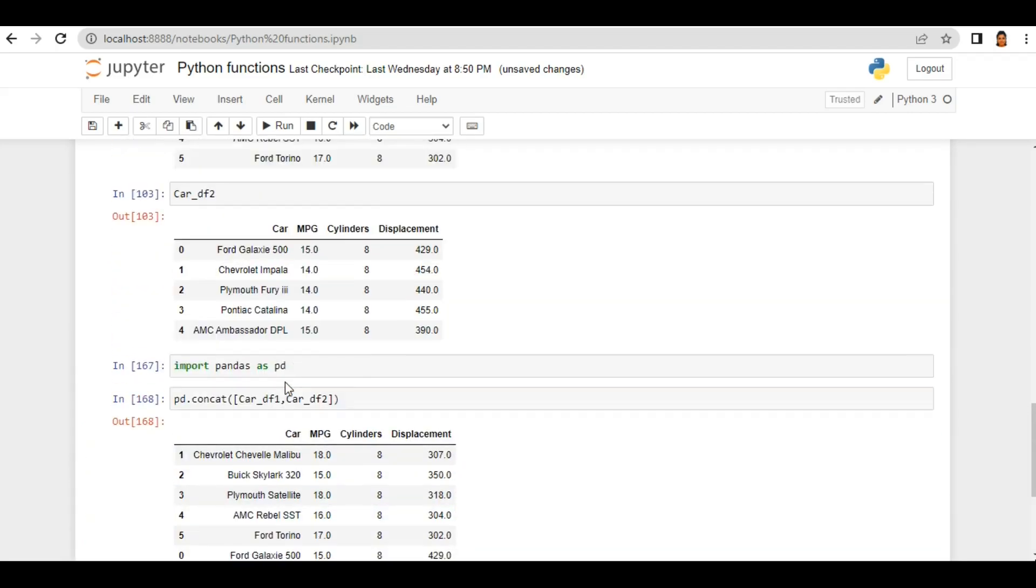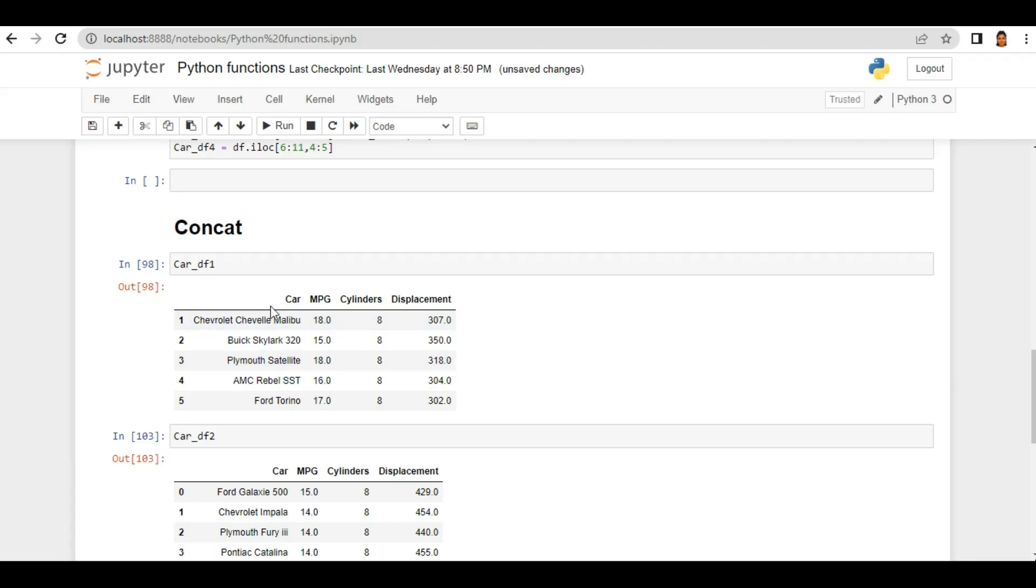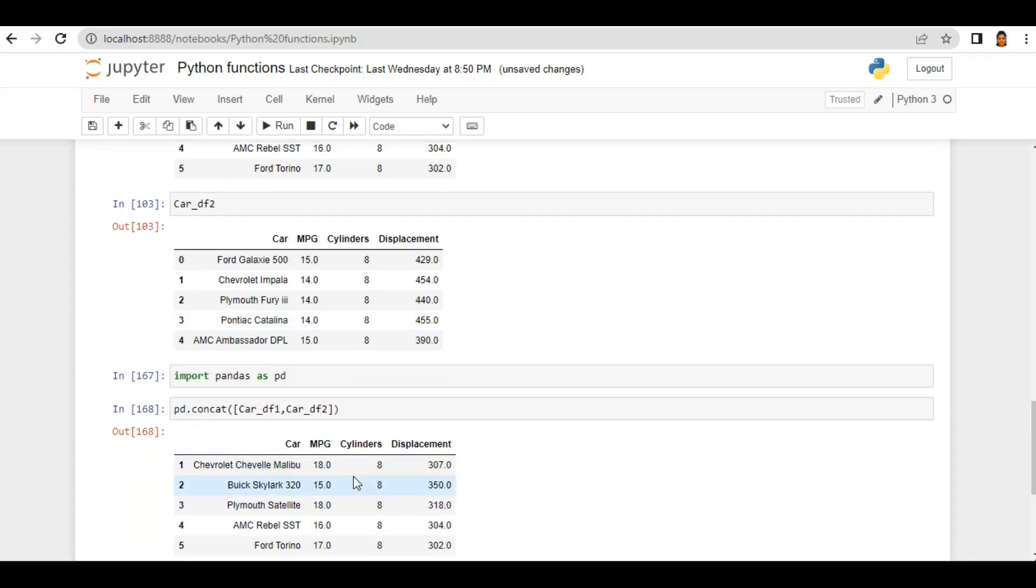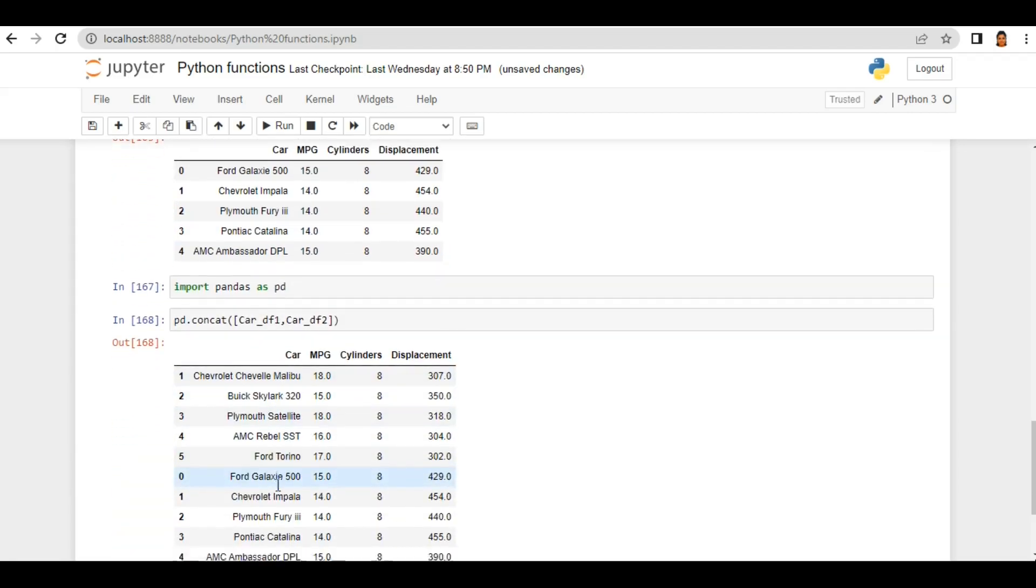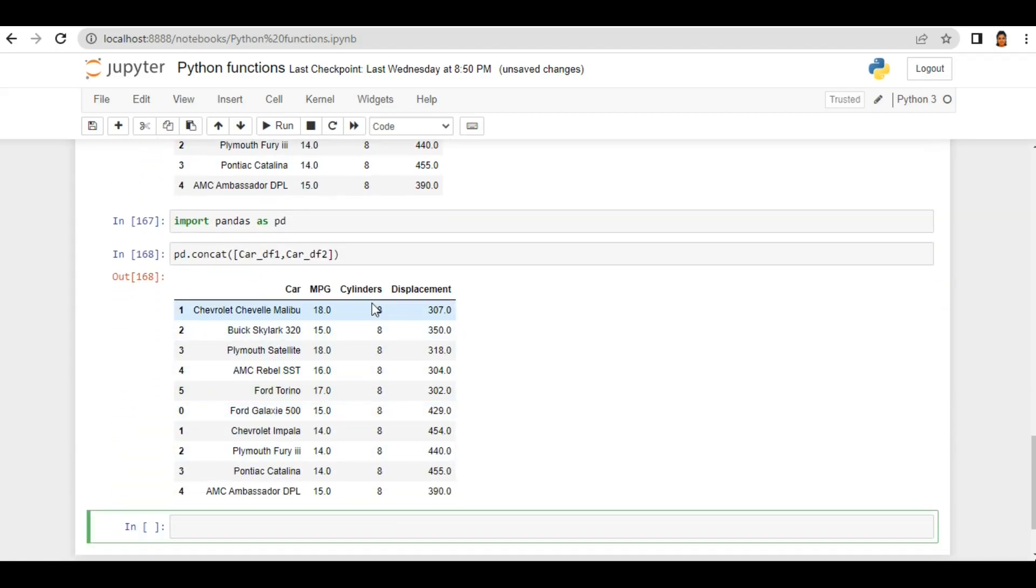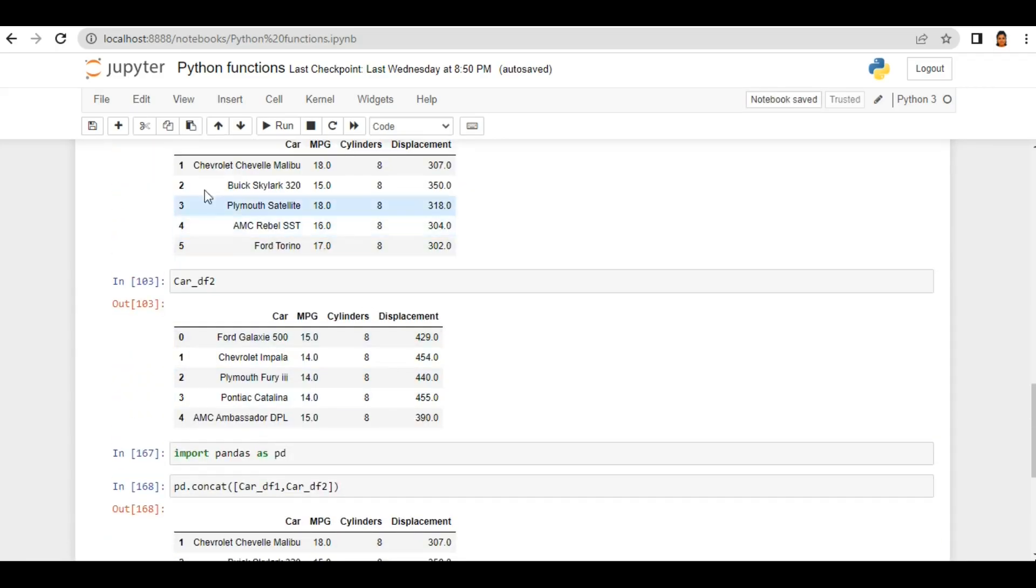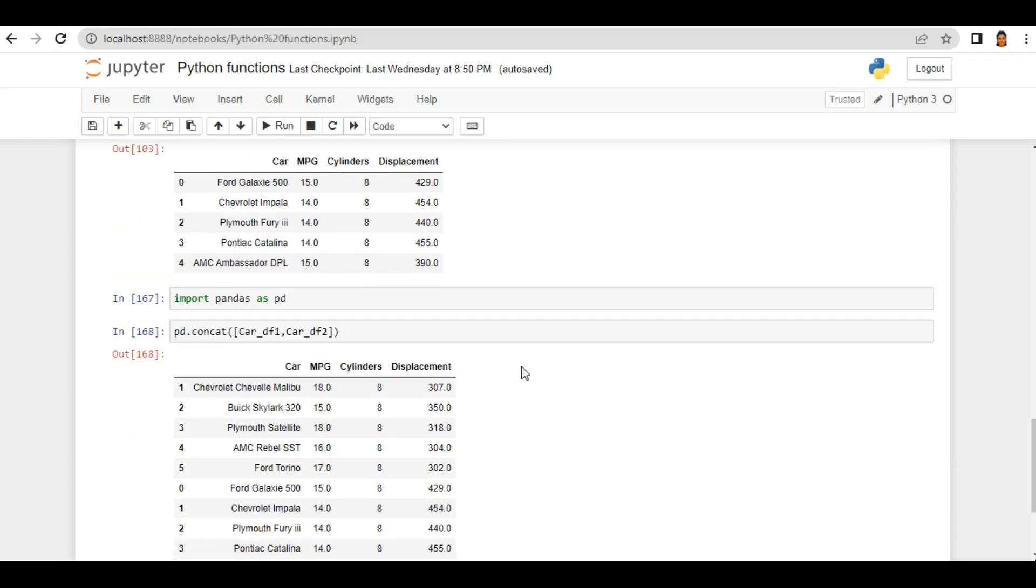dataframes combined. This first dataframe and this second dataframe, both are combined. We already know it has same columns, that's why this is my common column and these are the rows. But if you see here, these indexes are not in sequence. Why? Because both dataframes have different indexes.